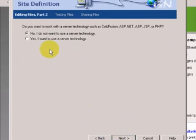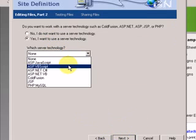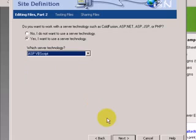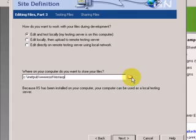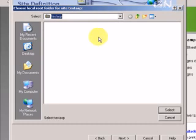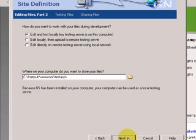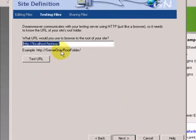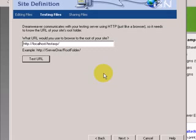Then, yes, I want to use Server Technology, I want to use ASP VBScript. Yes, I edit and test locally. I want to use, C Drive, find NetPub www.testasp. I want to test the URL. So the URL is successfully tested. Good.